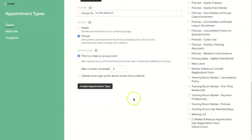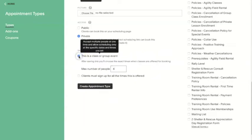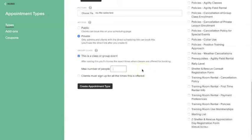The last few settings on this page are really important for configuring your group class. Make sure the class or group event box is checked — if it's not checked, it will not be a group class; it will just be something for one person to sign up for. Then you can choose the number of people you want to enroll. You can set the number to one — I do this for Canine Good Citizen tests where I want a predetermined time slot but only one person per slot. For a regular group class of six, eight, or ten people, make sure that number is set as the capacity.